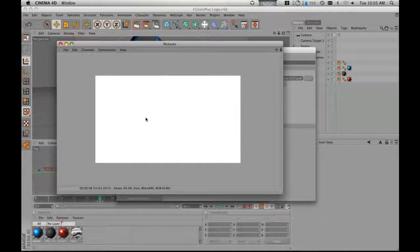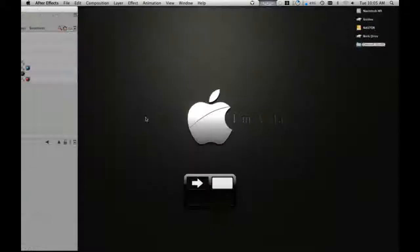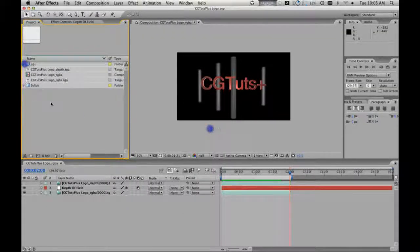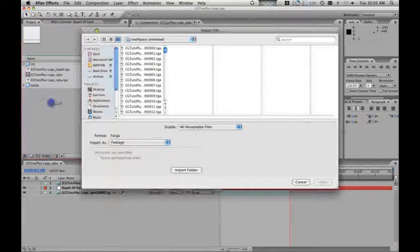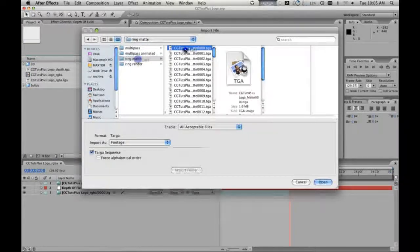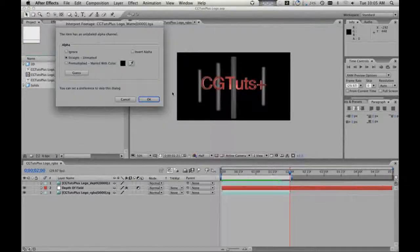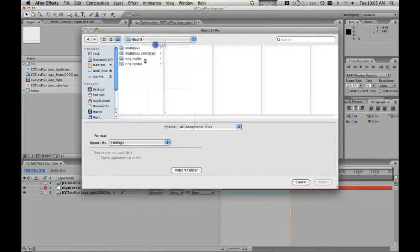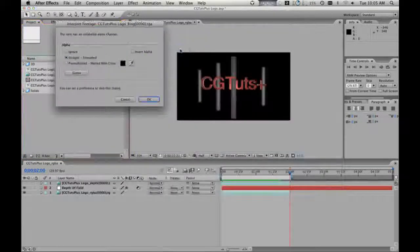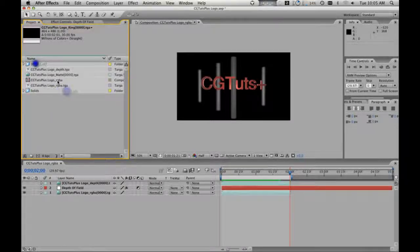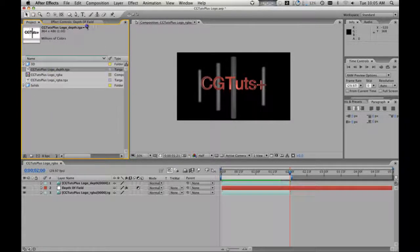Finish out the 61 frames, and we're going to zip back over into After Effects. Alright, now we're going to import our ring matte and we're going to import our ring render. Excellent. Copy these into the 3D folder.